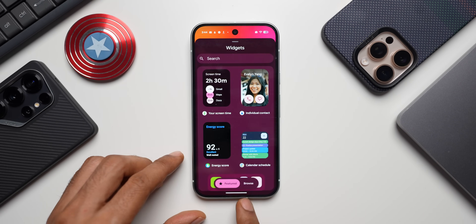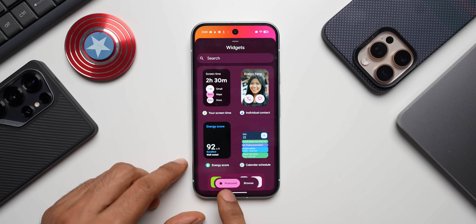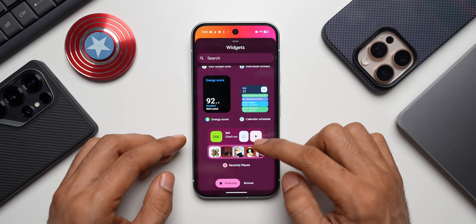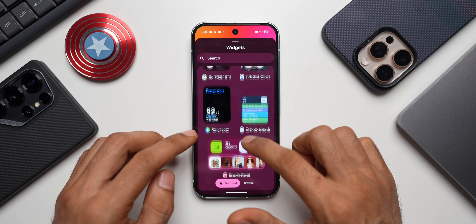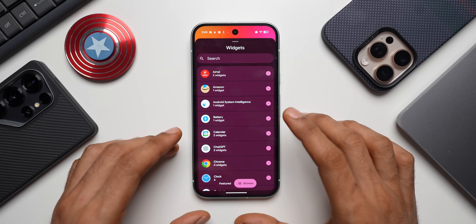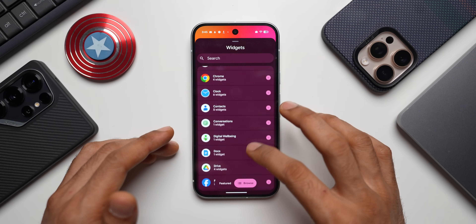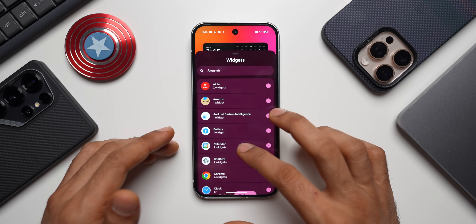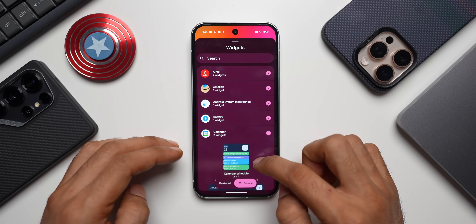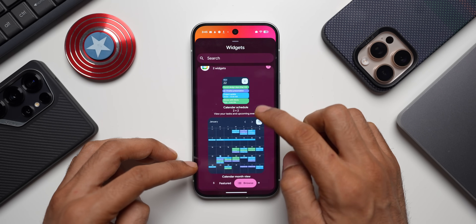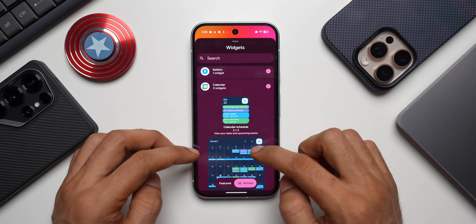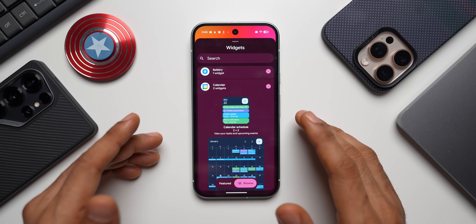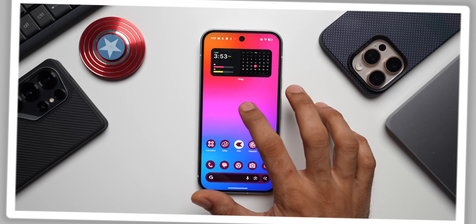Press and hold on the home screen, tap on Widgets, and you can see a different tab layout now — two options: Featured and Browse. Under Featured you get some suggestions. Under Browse you can add any widget you want. For example, tapping on Calendar widgets now shows them listed one below the other, similar to One UI, compared to the horizontal setup we had on previous versions of Android.